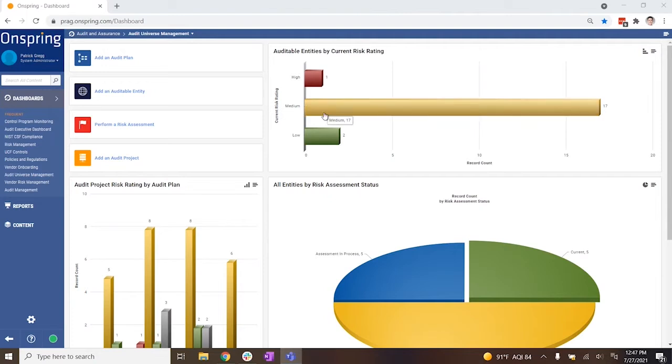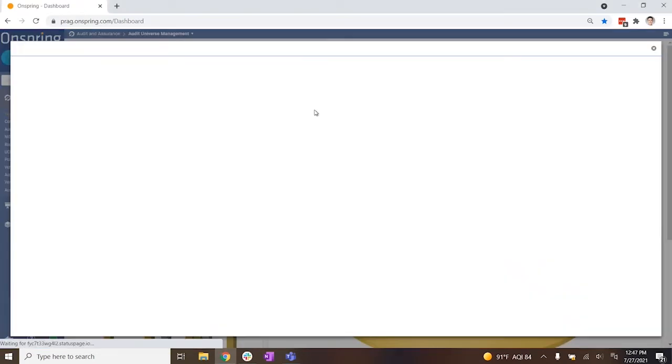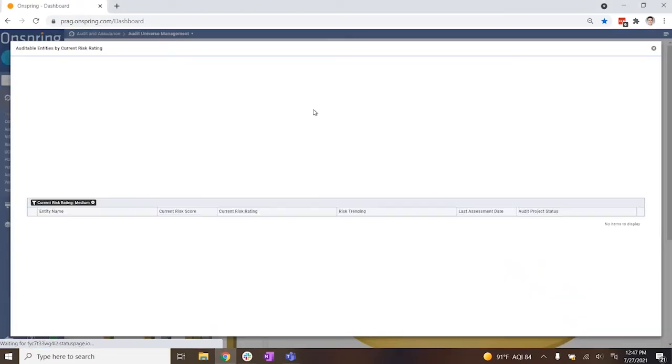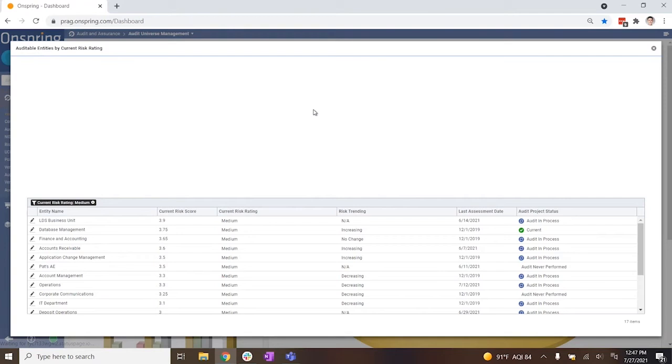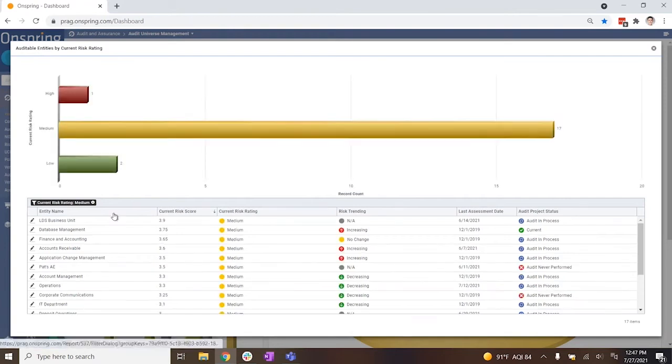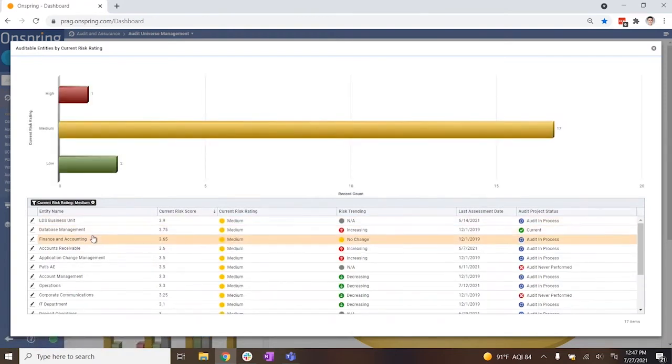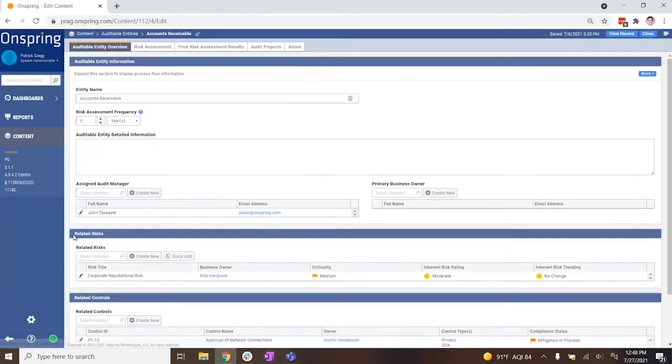Let's say you want to review the risk profiles of your auditable entities to determine where to focus your efforts. By simply clicking into the graph displaying auditable entities by current risk rating, you are served a list of every entity with the selected risk level.